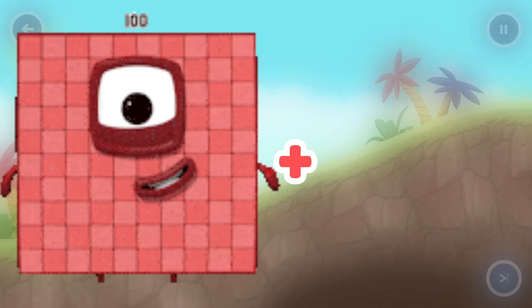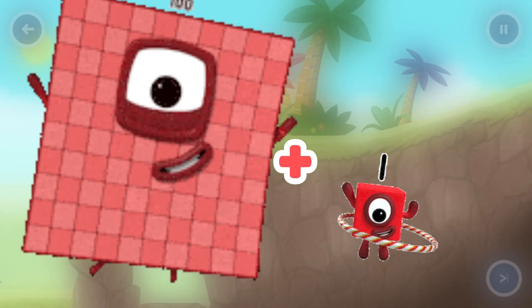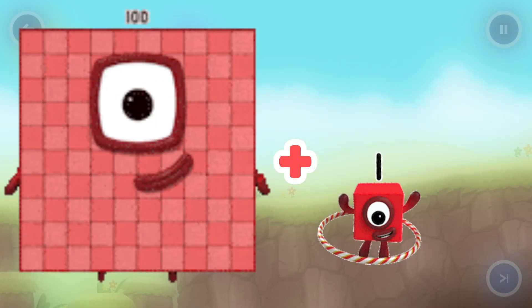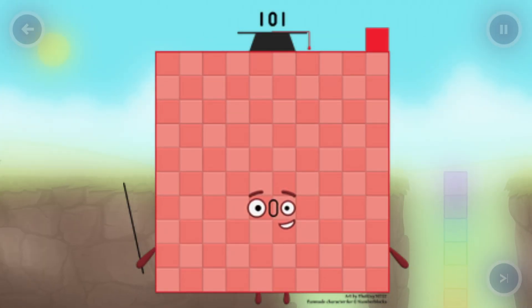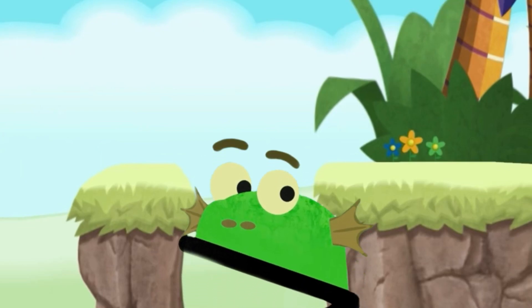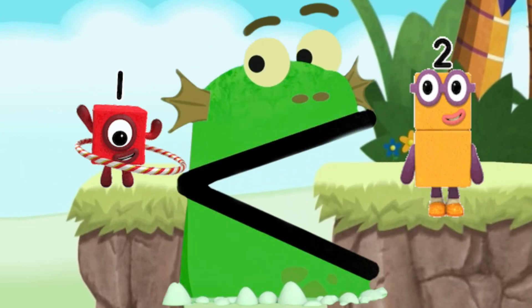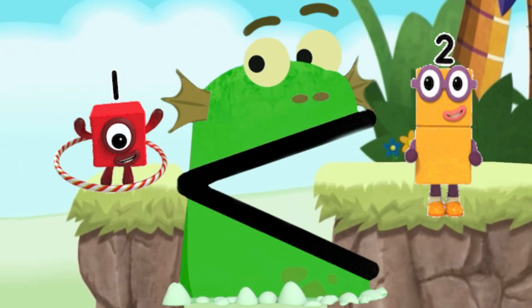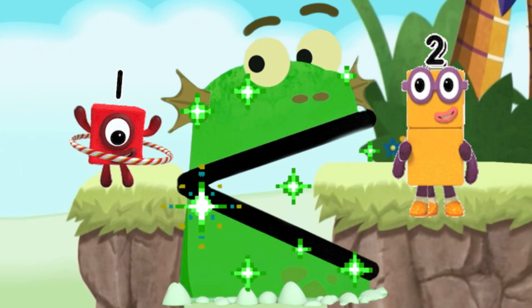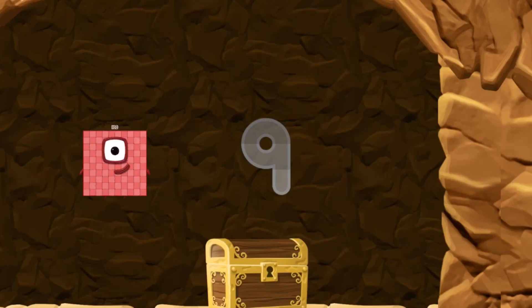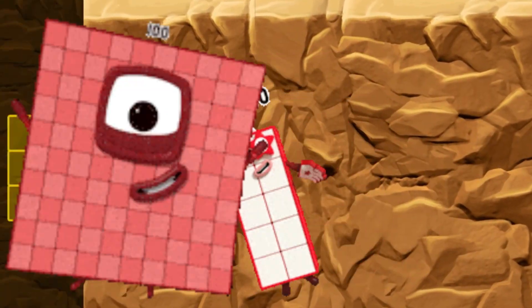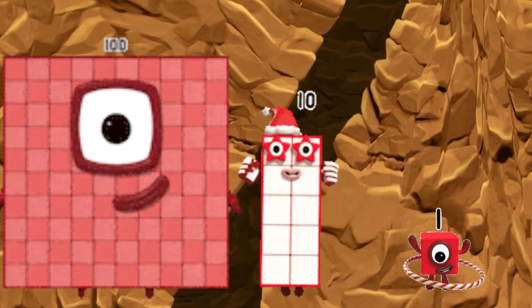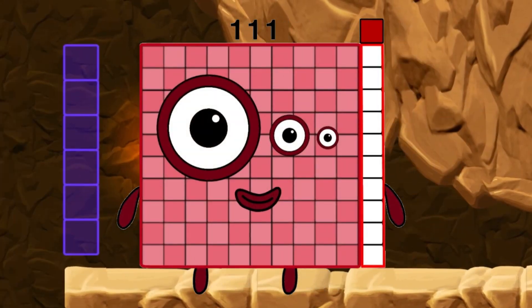Number block 100 plus 1. What's number block equal? Number block 100, 1. Number block 100 plus number block 10 plus number block 1. What's number block equal? Number block 111.